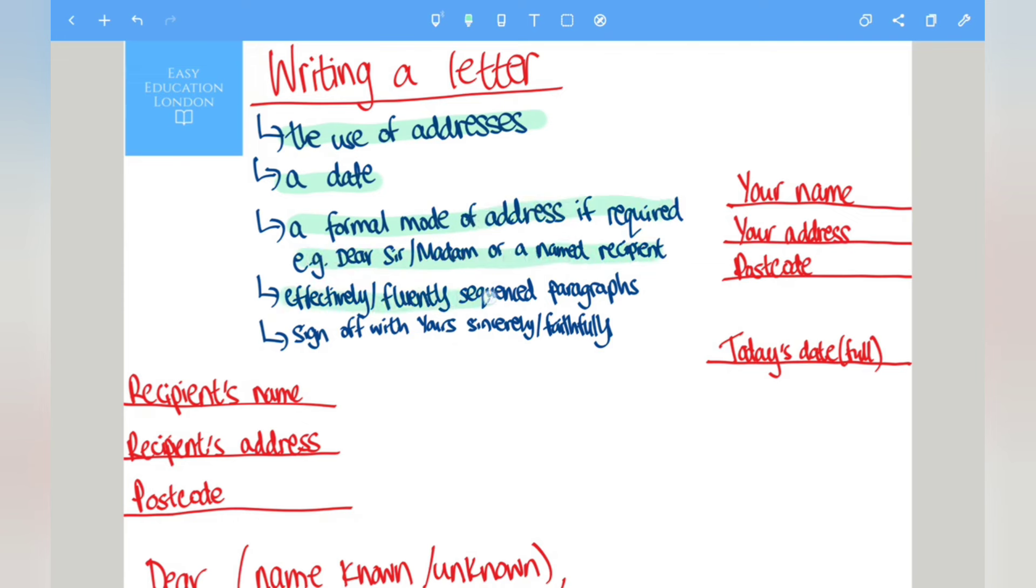Effectively fluently sequenced paragraphs and a sign-off with yours sincerely or yours faithfully.